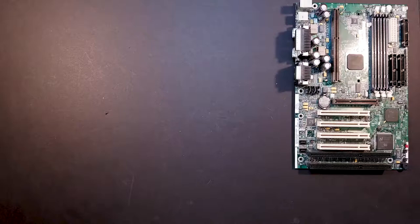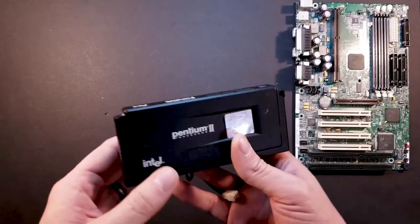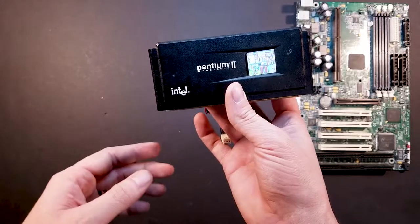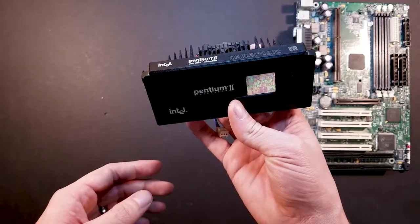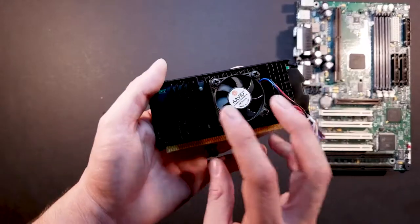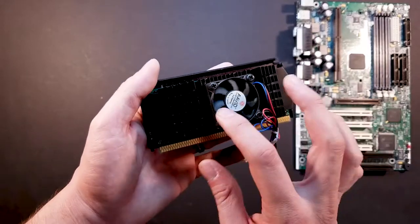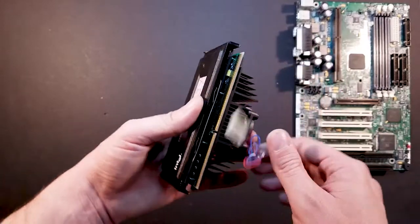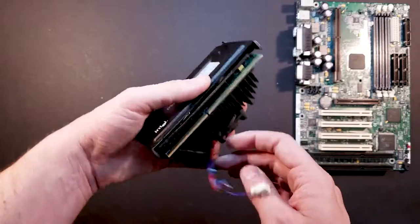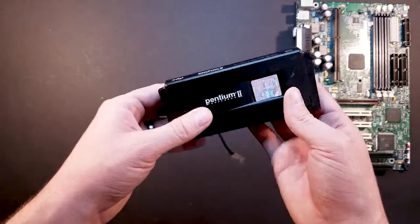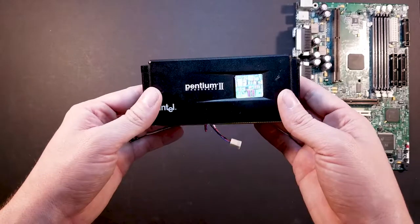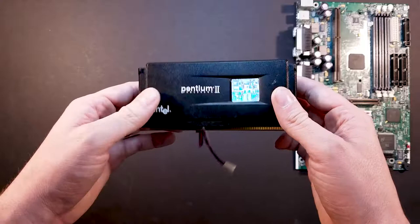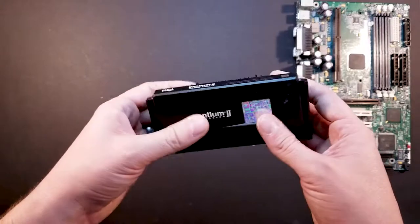As I was talking about before, we're going to be using a Pentium 2. This is the Pentium 2 266 megahertz. Basic heatsink on there, slot one style. So hopefully that doesn't give us any trouble. But yeah, so basic processor.